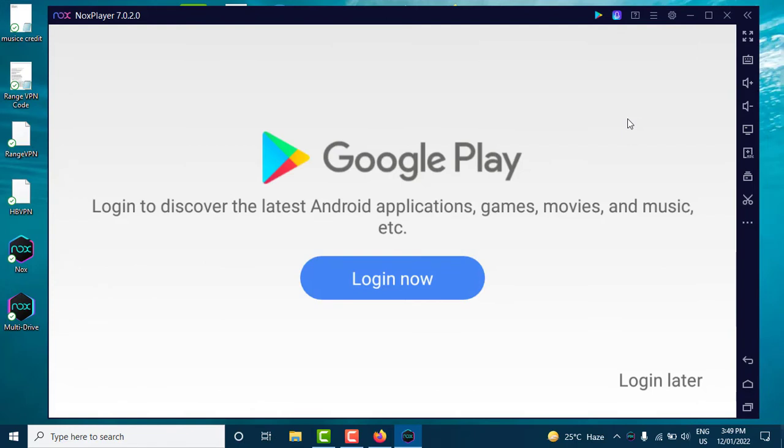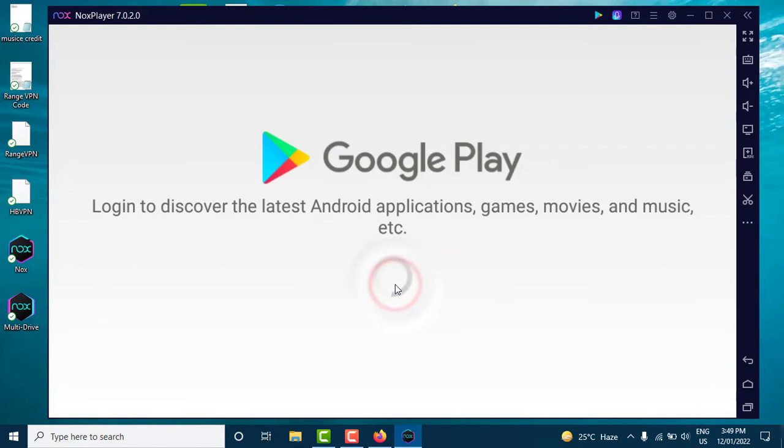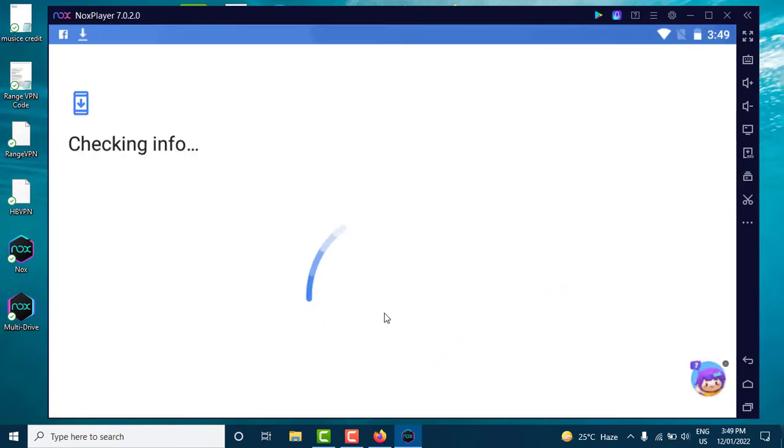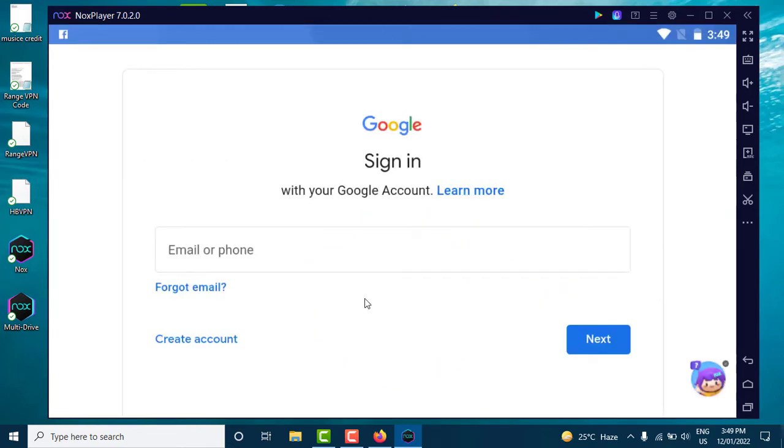Log in to your Google Play account. Click on the login now button and sign into your Google account.